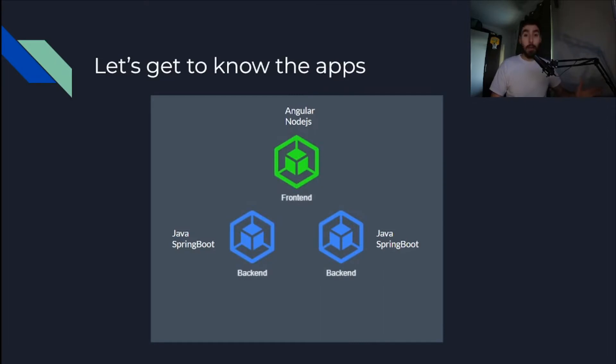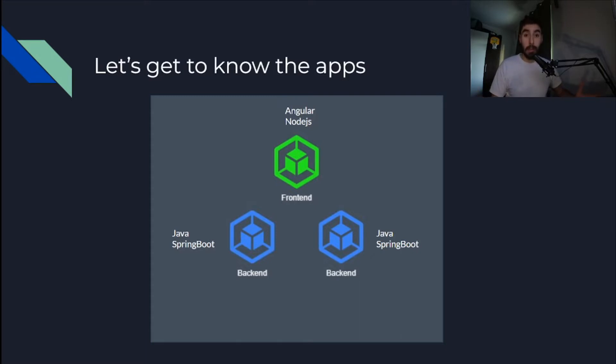Here you can see the main microservices in this stack, and it's basically three of them: one frontend and two backends. Next to each one you can see the technologies that were used in order to create them.